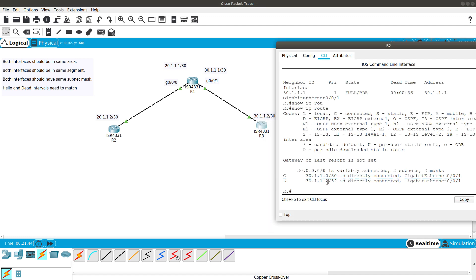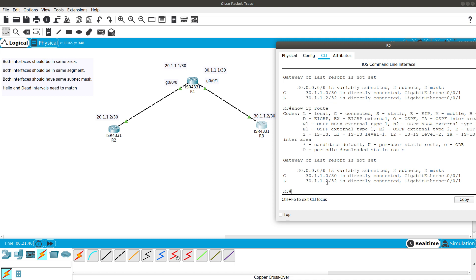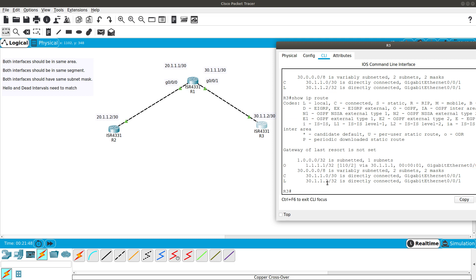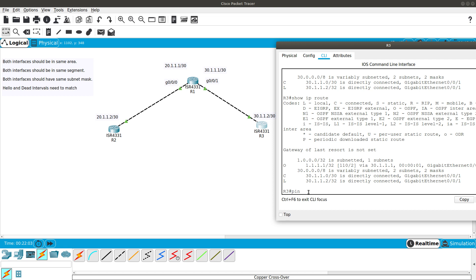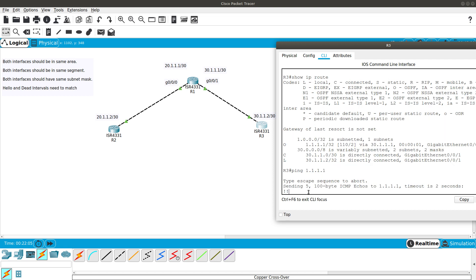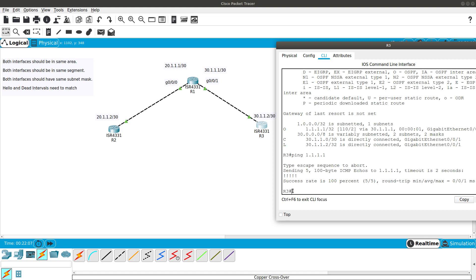After pressing enter to confirm the network statement on Router 1, we go to Router 3 and do show ip route. Now we see the 1.1.1.1 network learned via 'O' — which stands for OSPF. That's how route learning works. From Router 3 we can now ping 1.1.1.1 successfully.